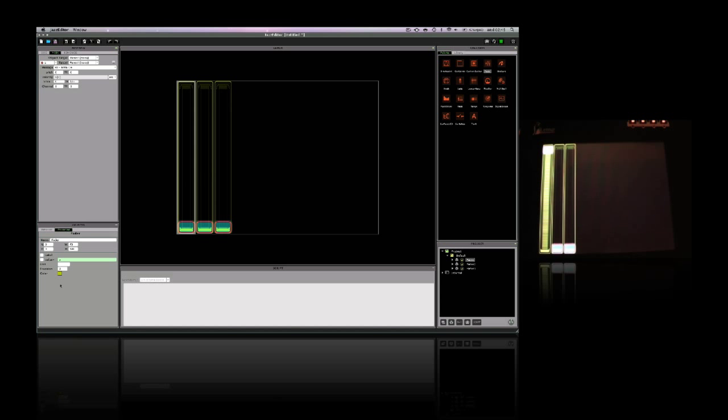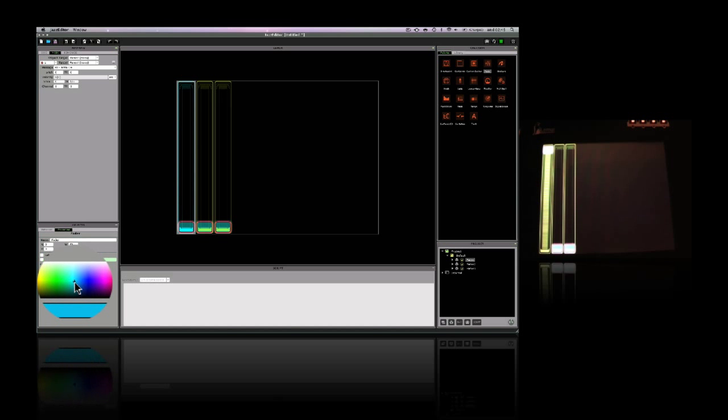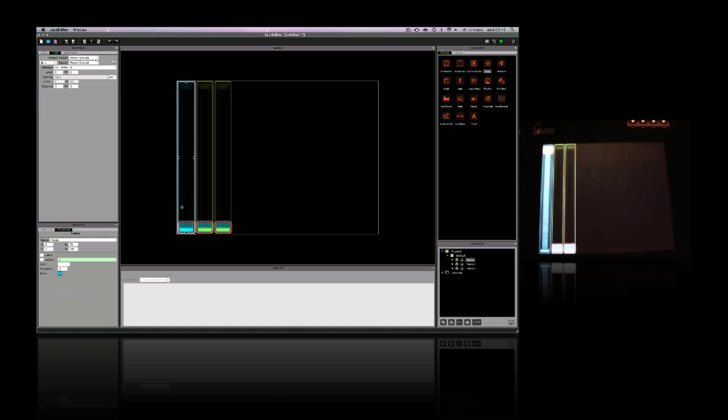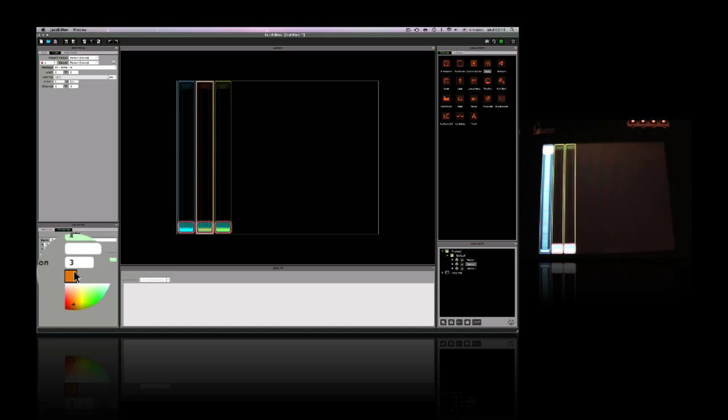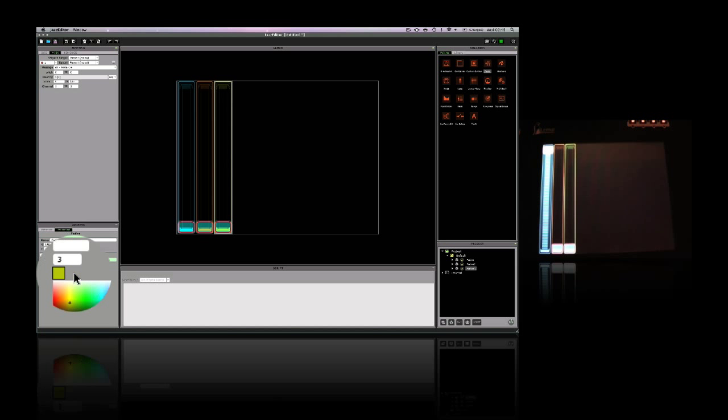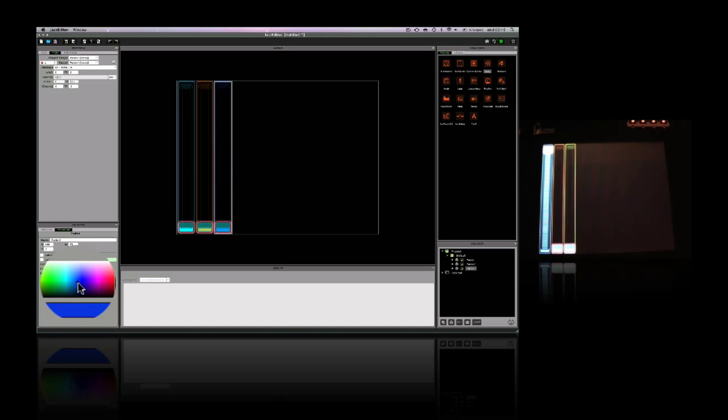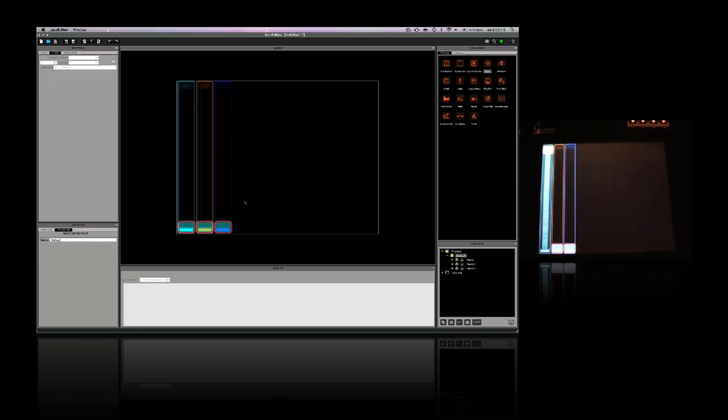I can also really customize my own layout by changing the colors of these objects. So I can just click on an object, and then I can go to the palette over here, and I can choose from a whole spectrum of colors. This means you can make your template look exactly like you want it to.